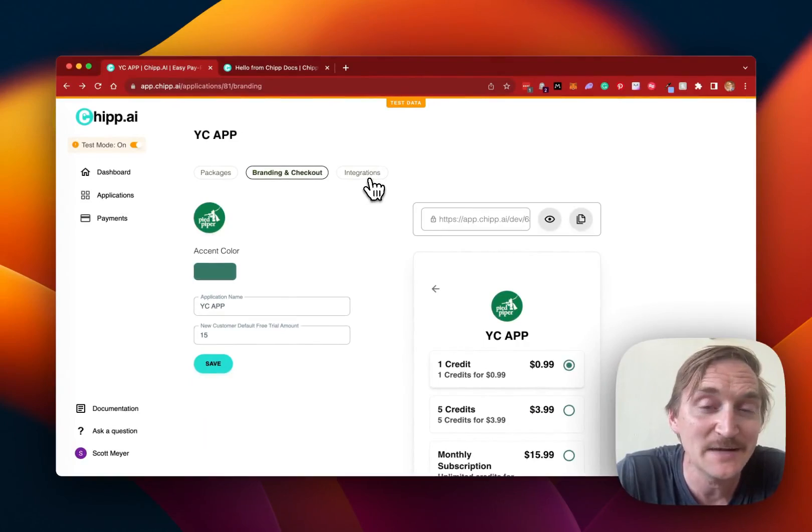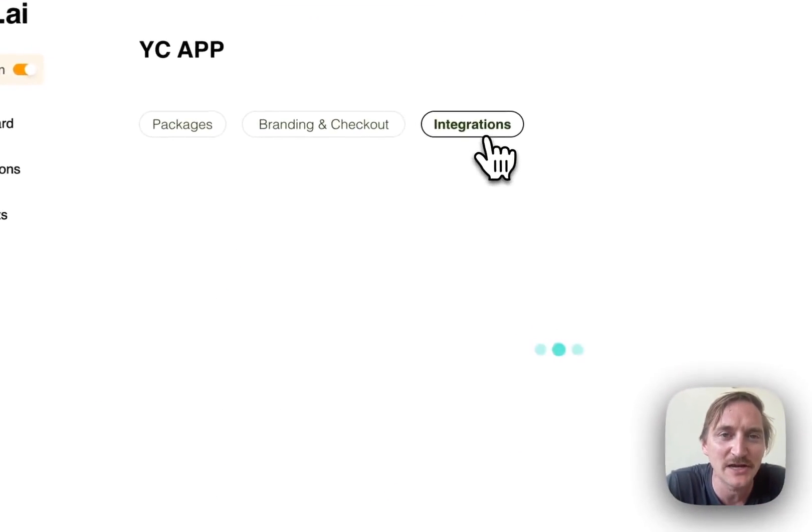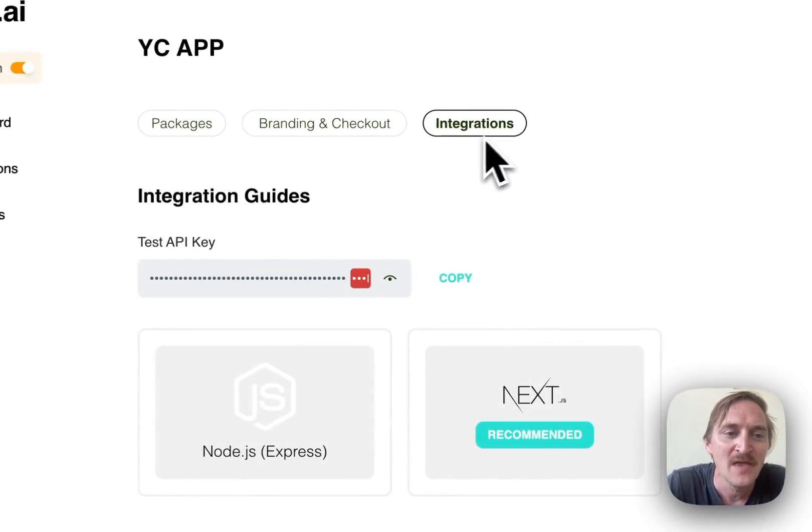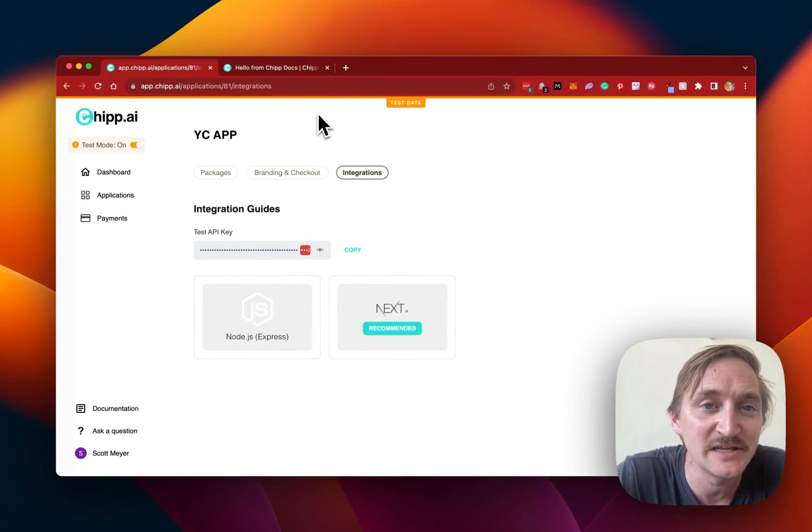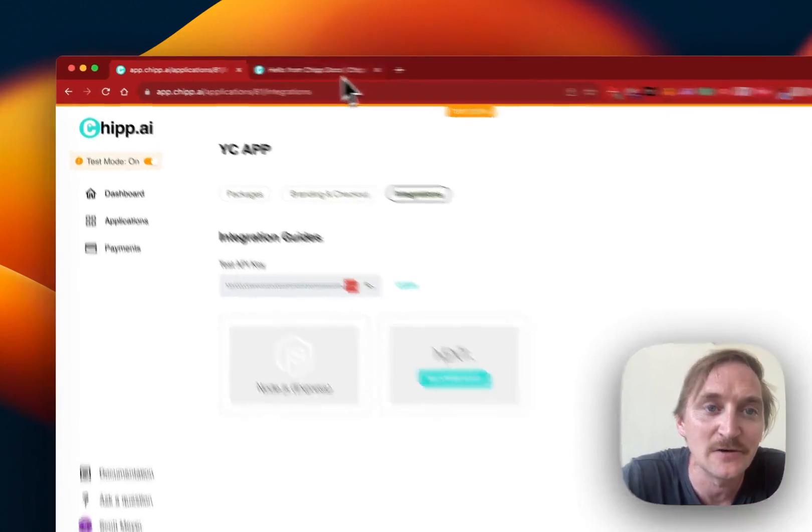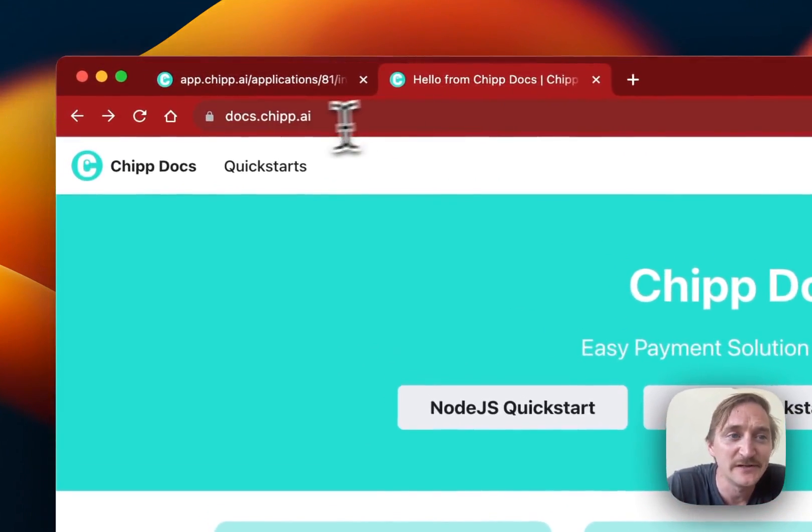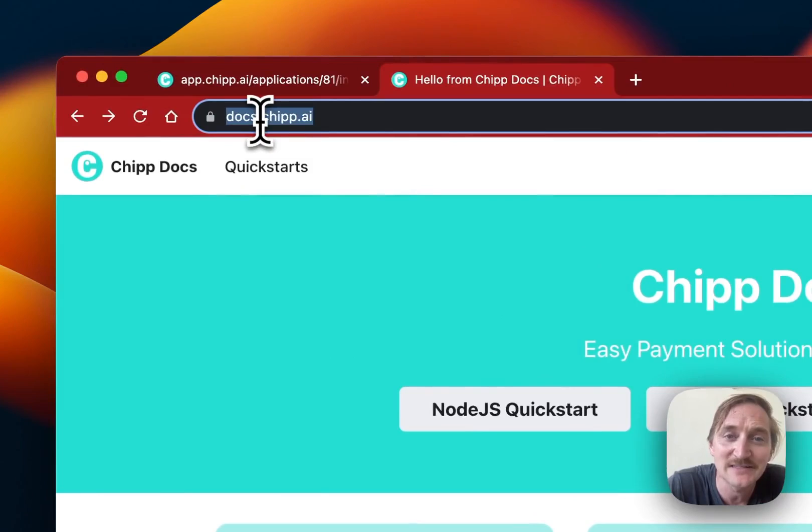Now, the last step after they have their checkout page is to integrate it into their app. So we just have a simple API key that they can copy. Then we have documentation they can click on to easily install. That's always available at docs.chip.ai.